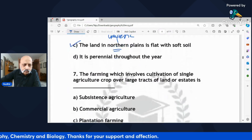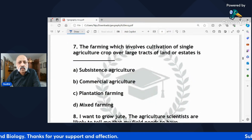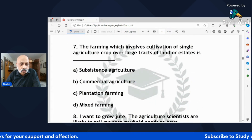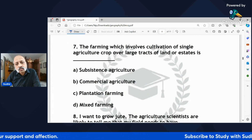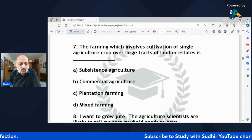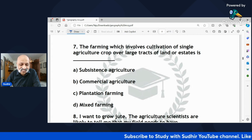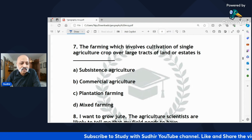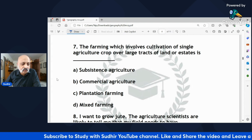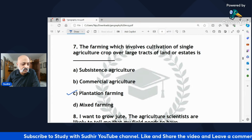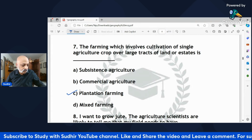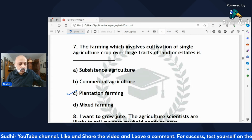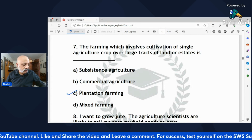'The farming which involves cultivation of a single agricultural crop over large tracts of land or estates is — subsistence agriculture, commercial agriculture, plantation farming, or mixed farming?' The correct answer is C — plantation farming. Examples include tea, coffee, and rubber.